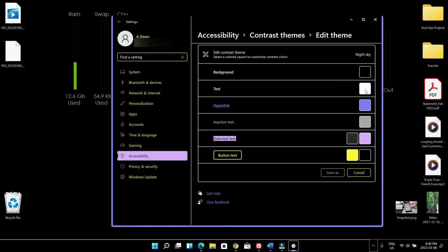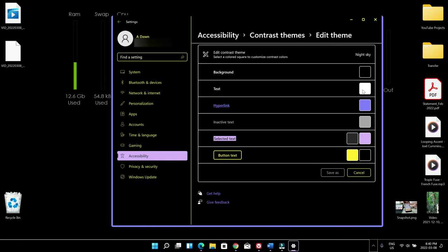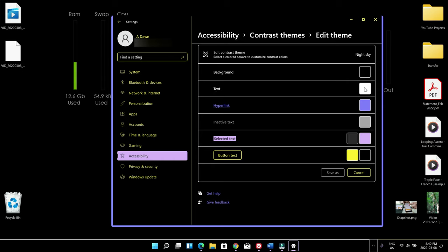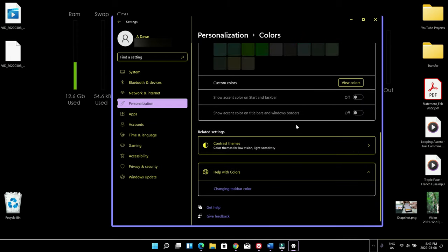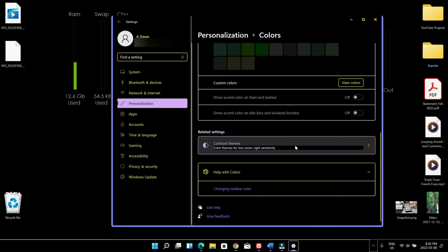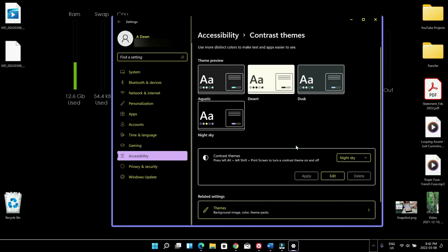So what it means is that text is going to appear white which is like right here. And then hyperlink is going to be kind of this color and the inactive text is this color, button text is this color. Now we have the option to change everything but I just want to show you another mode which is the dusk mode.